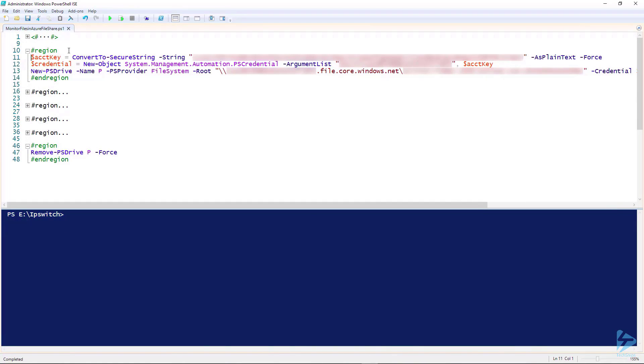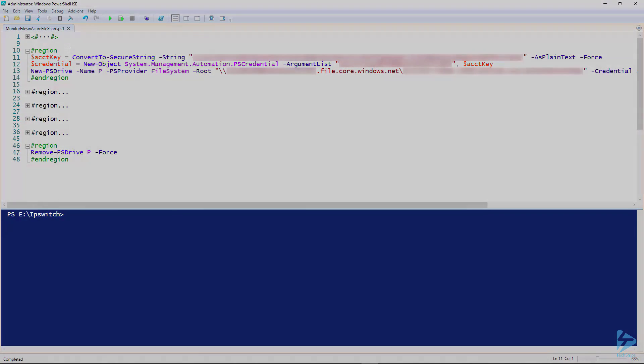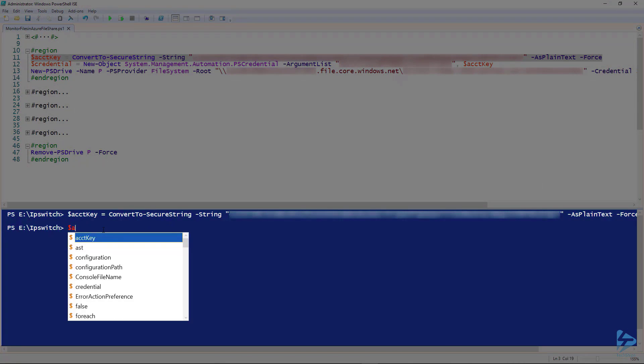First line we want to run is to assign the account key, the actual password, which will convert to a secure string.